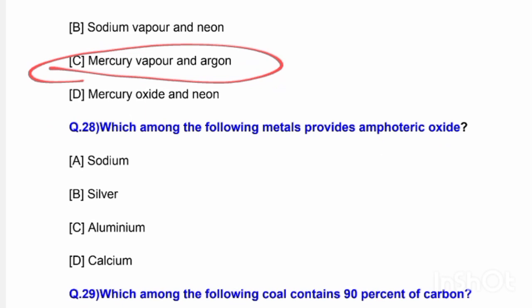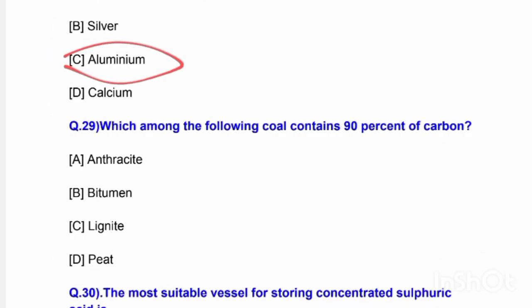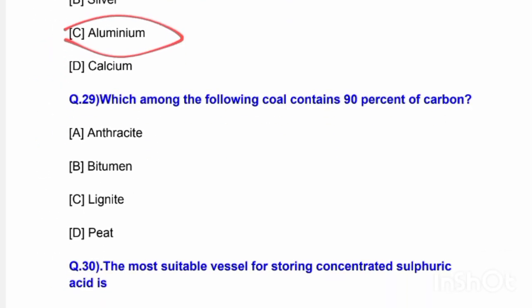Next question: Which among the following metals provides amphoteric oxide? Options are sodium, silver, aluminium, and calcium. The correct answer is option C — aluminium metal provides amphoteric oxides.